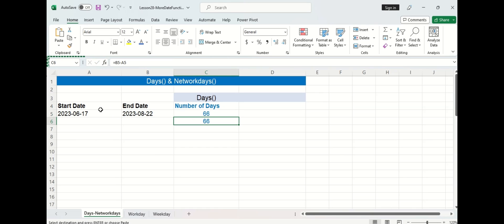Now the DAYS function counts the total number of days between two dates including weekends and holidays, but for this project we are only going to be working on weekdays and we want to take weekends and holidays off.